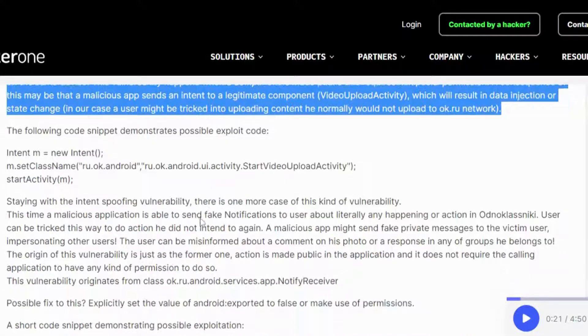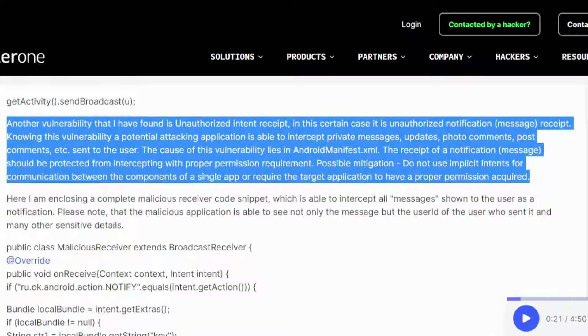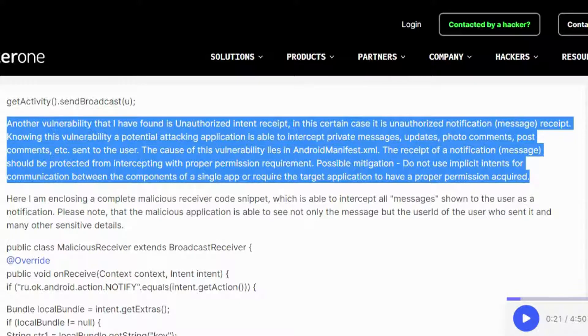Another vulnerability that I have found is unauthorized intent receipt. In this certain case, it is unauthorized notification message receipt. Knowing this vulnerability, a potential attacking application is able to intercept private messages, updates, photo comments, post comments, etc., sent to the user.